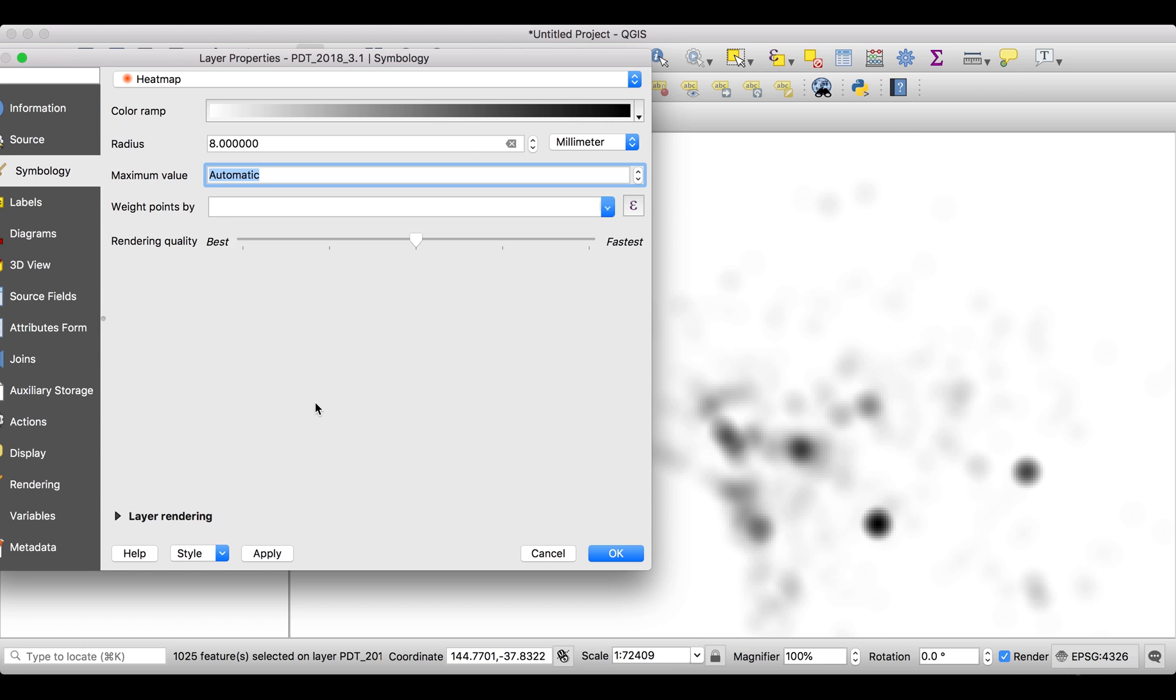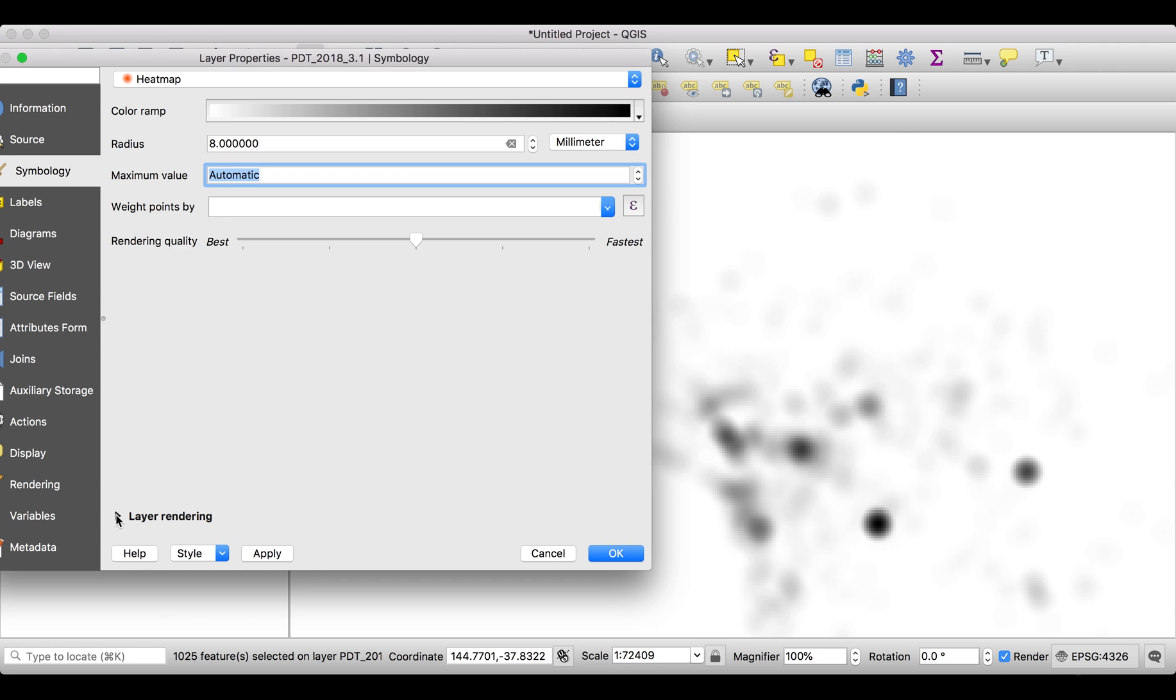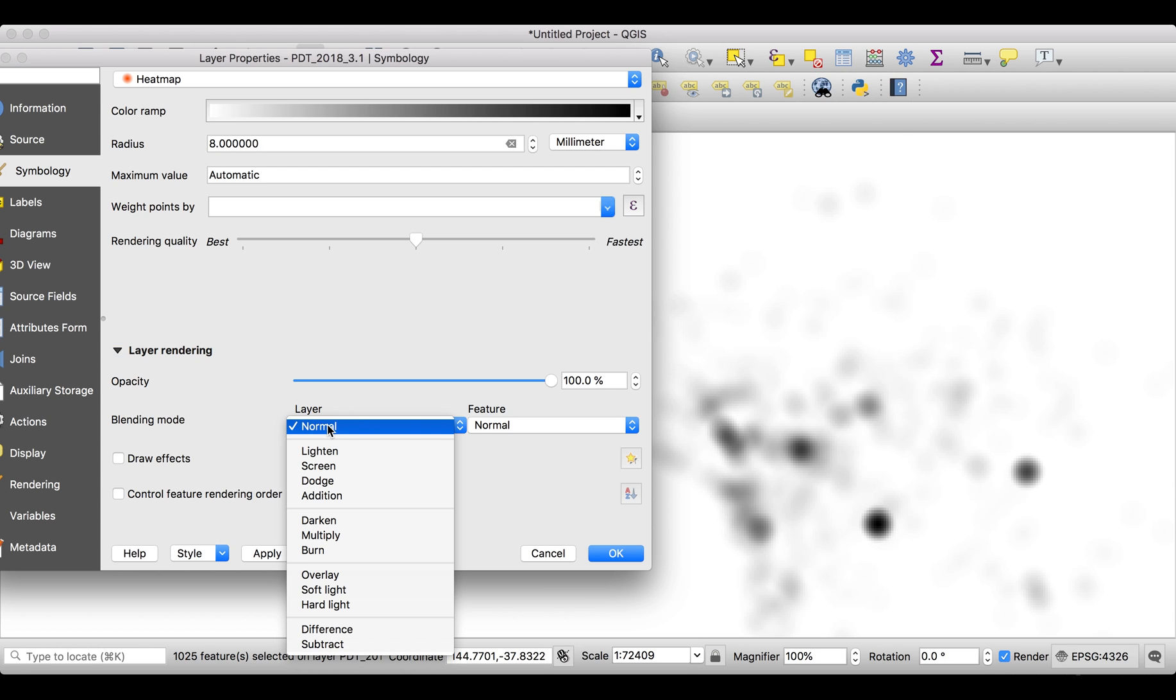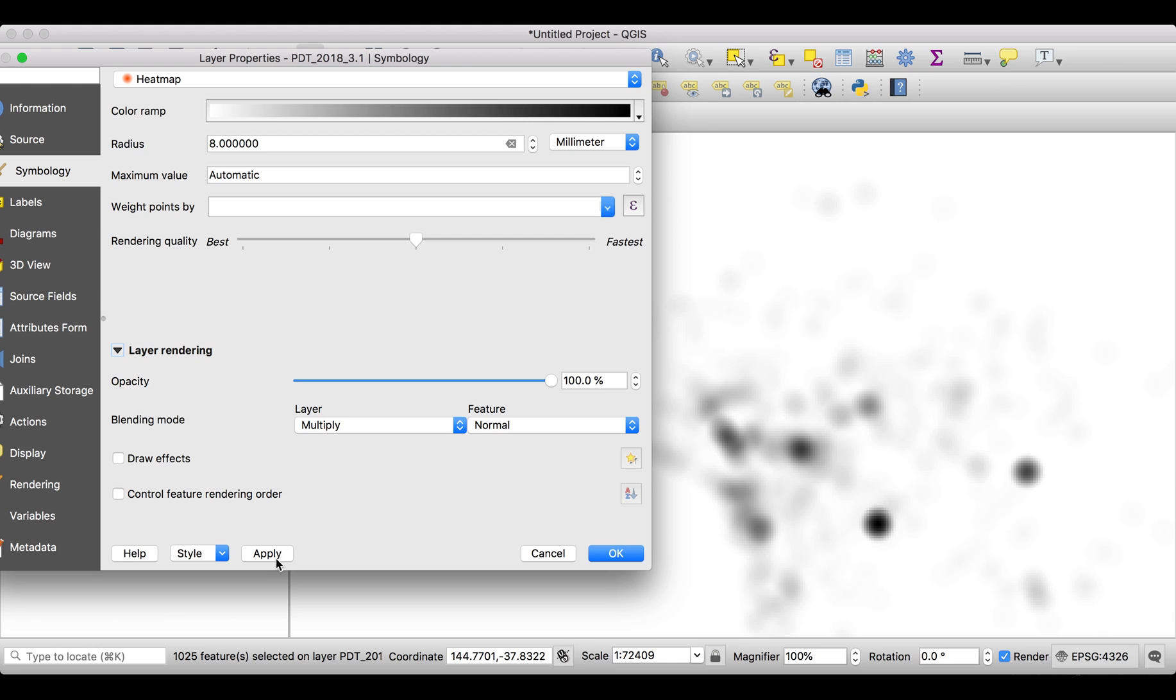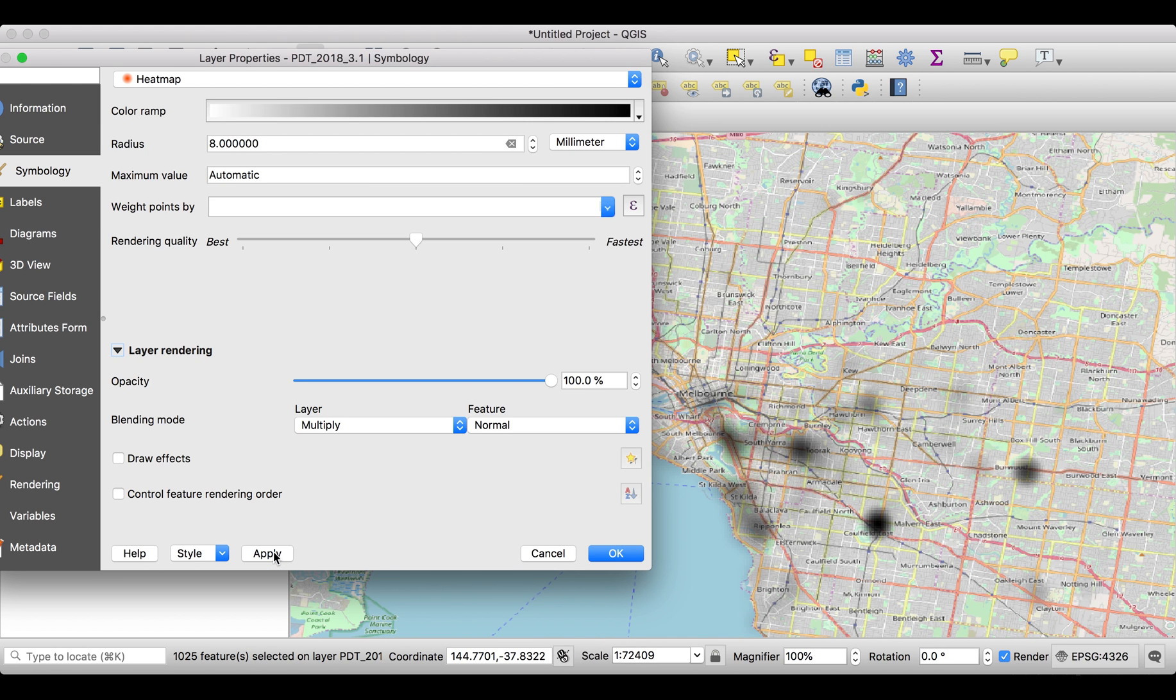Okay, but this is now covering our whole map, which is not great. We want to have something which is amplifying the map and not covering the map. So in the Layer Rendering, we can change the blending mode. Blending mode is not normal, but it might be Multiply. Let's see what that does. Voila, you see it makes it dark where it happens.